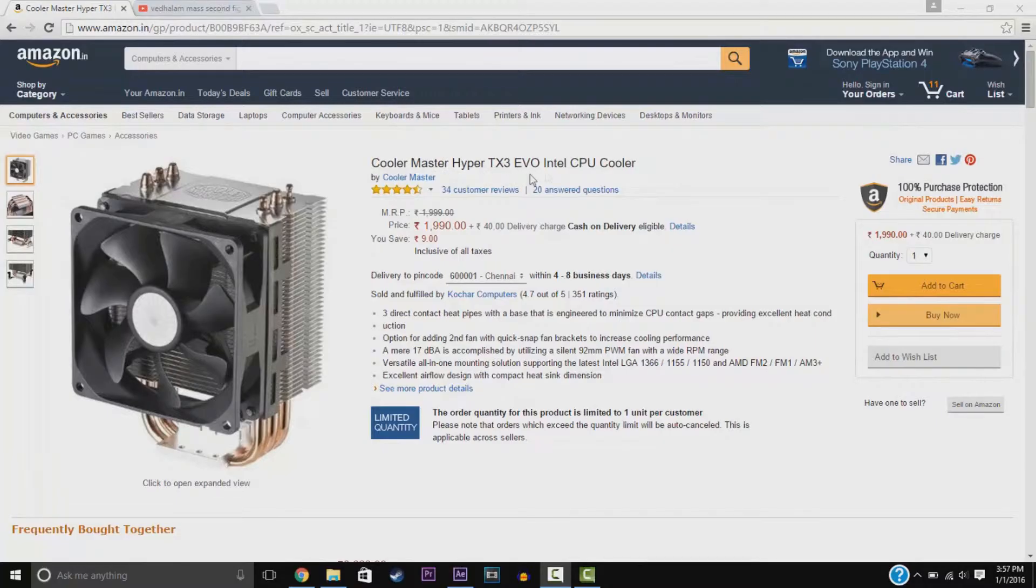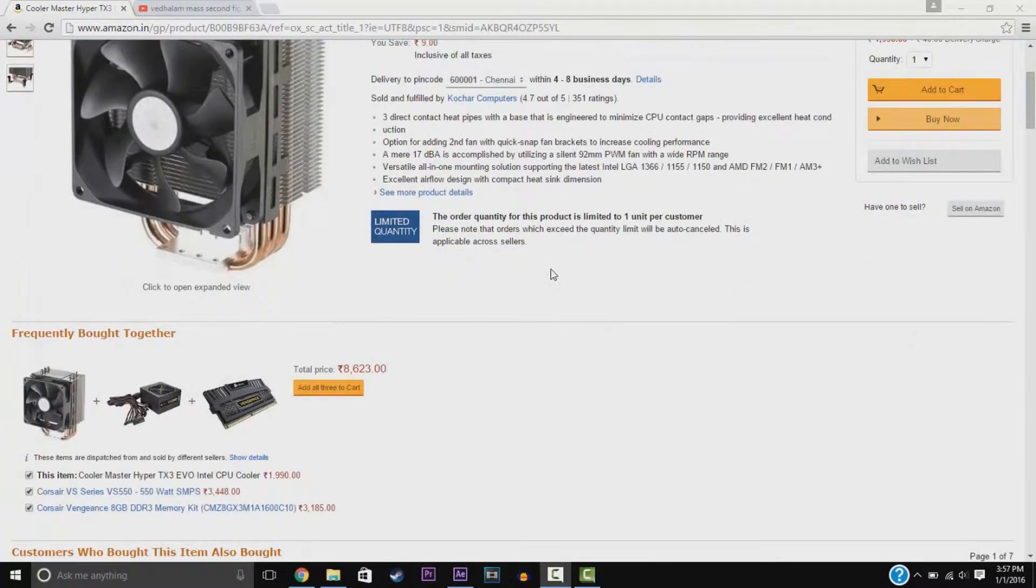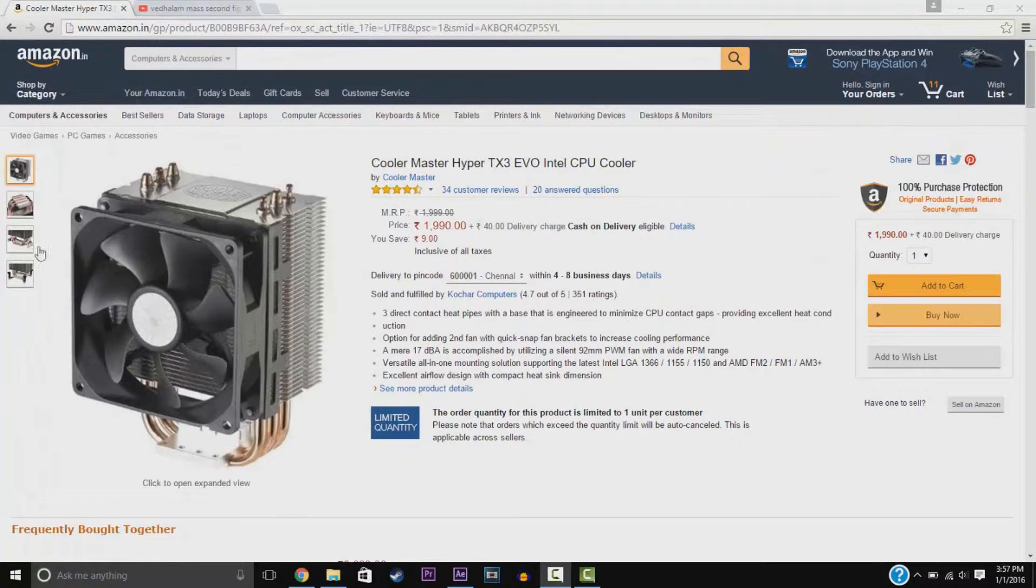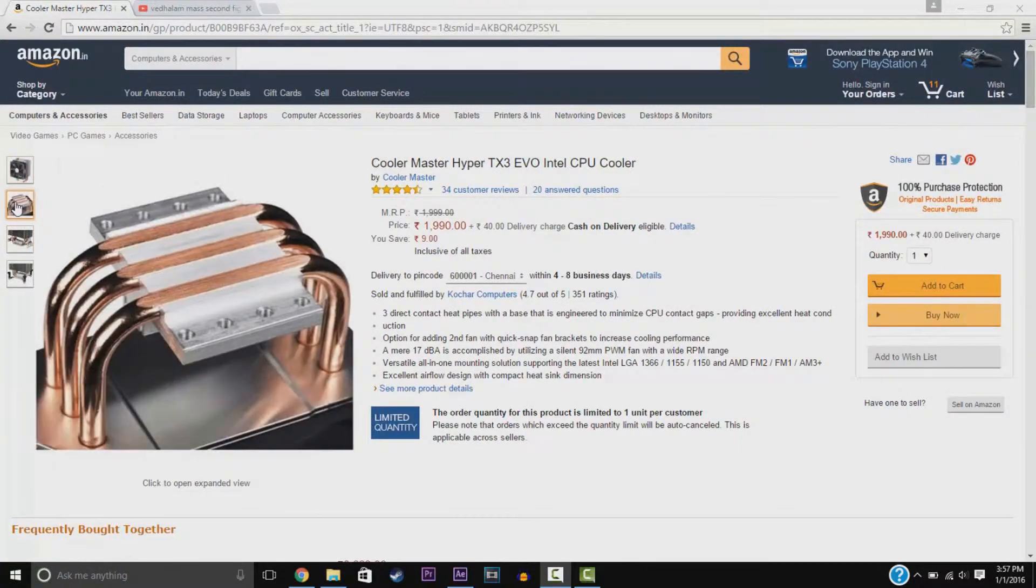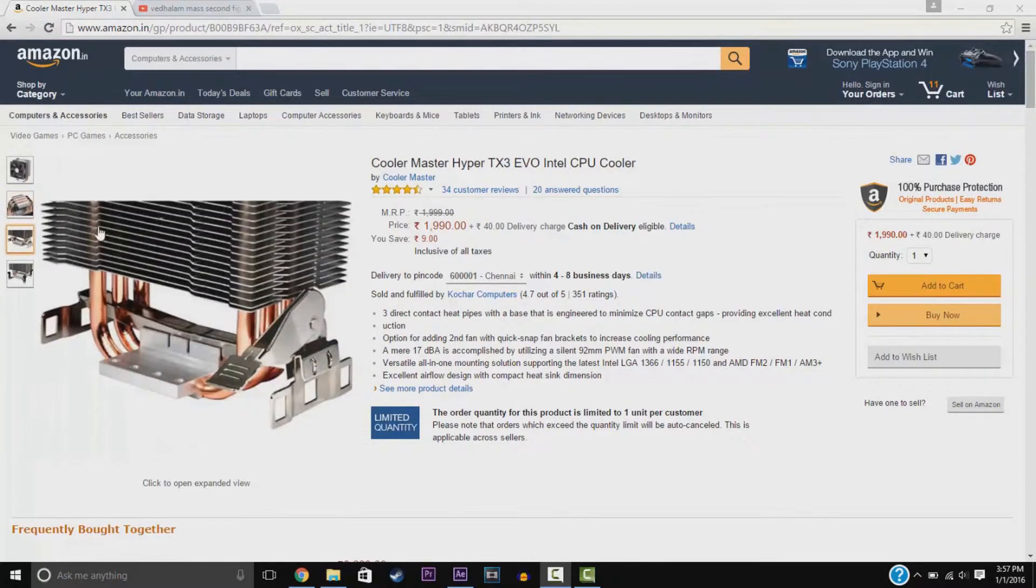We have the CPU Cooler for Core i5 CPU, Master Hyper TX3 EVO Cooler, not Hydro Cooler but still good.